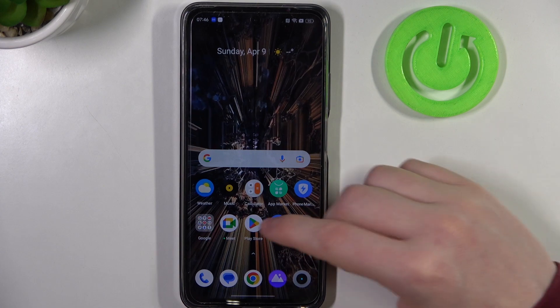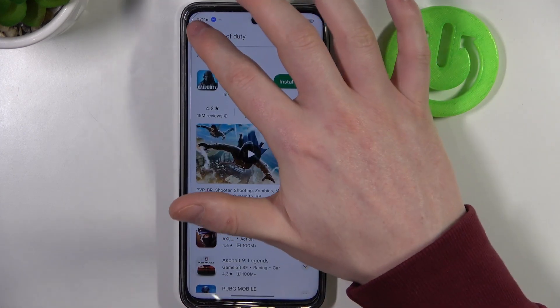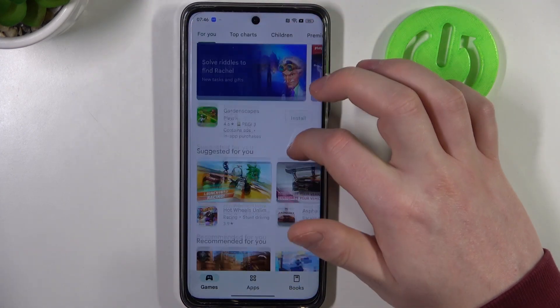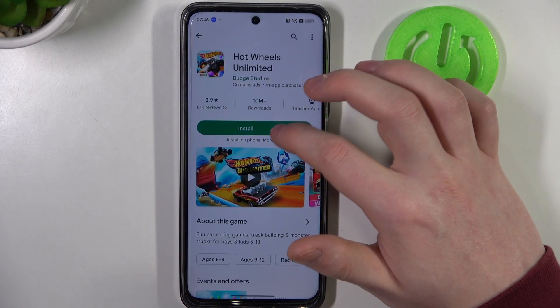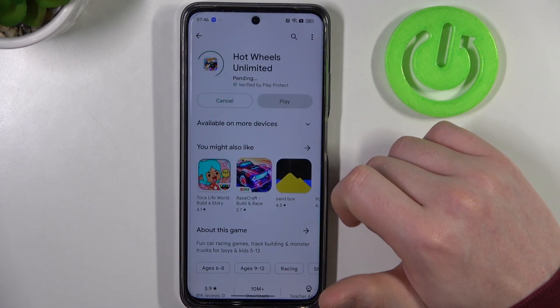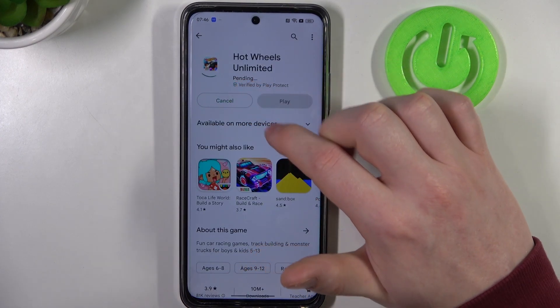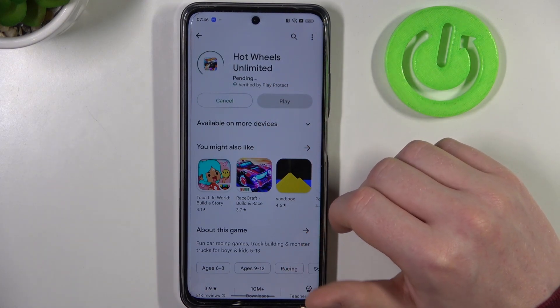To do this, first let's open the Google Play Store. Now let's try to download something, for example this game right here. If we try to click on install, it changes into the pending mode and it's stuck like this forever.